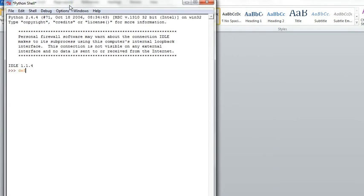Def indicates to Python that we are defining a function. f is the name of the function. x is called a parameter of the function. It's a variable whose value will be supplied when the function is called.